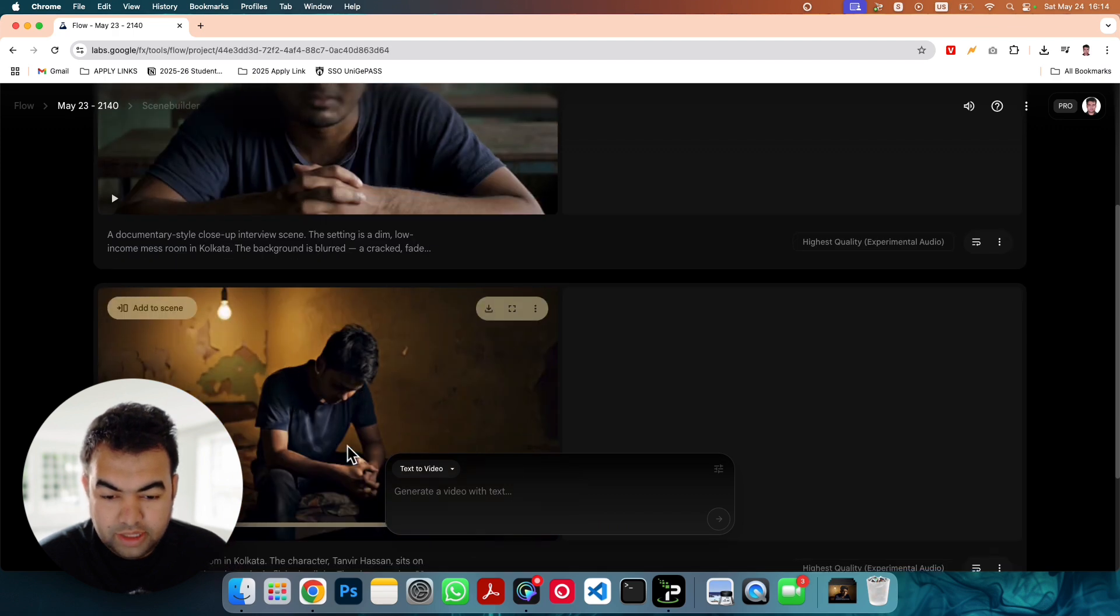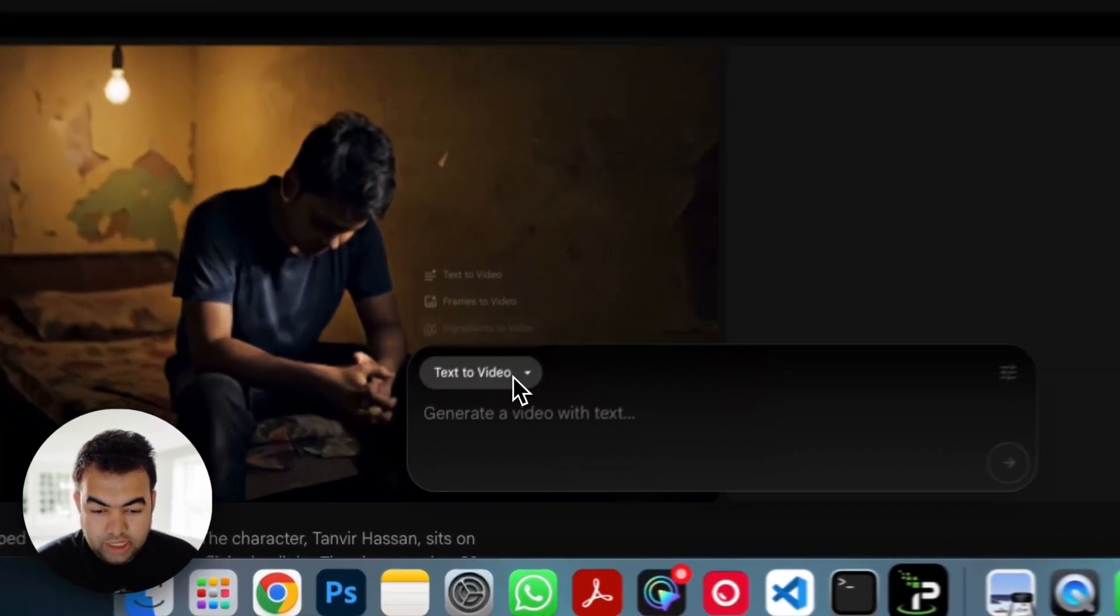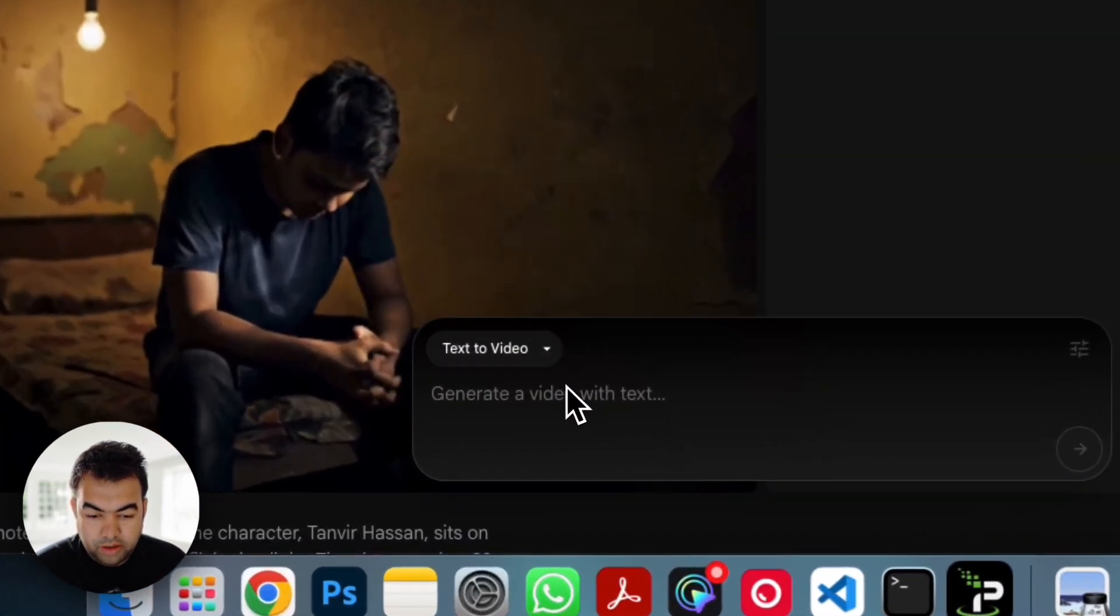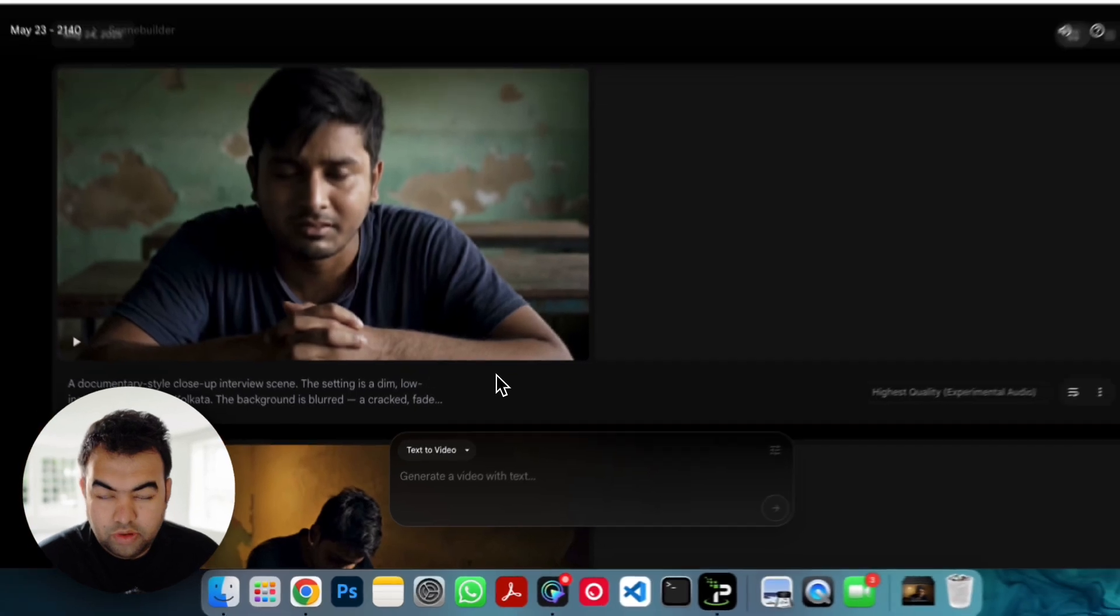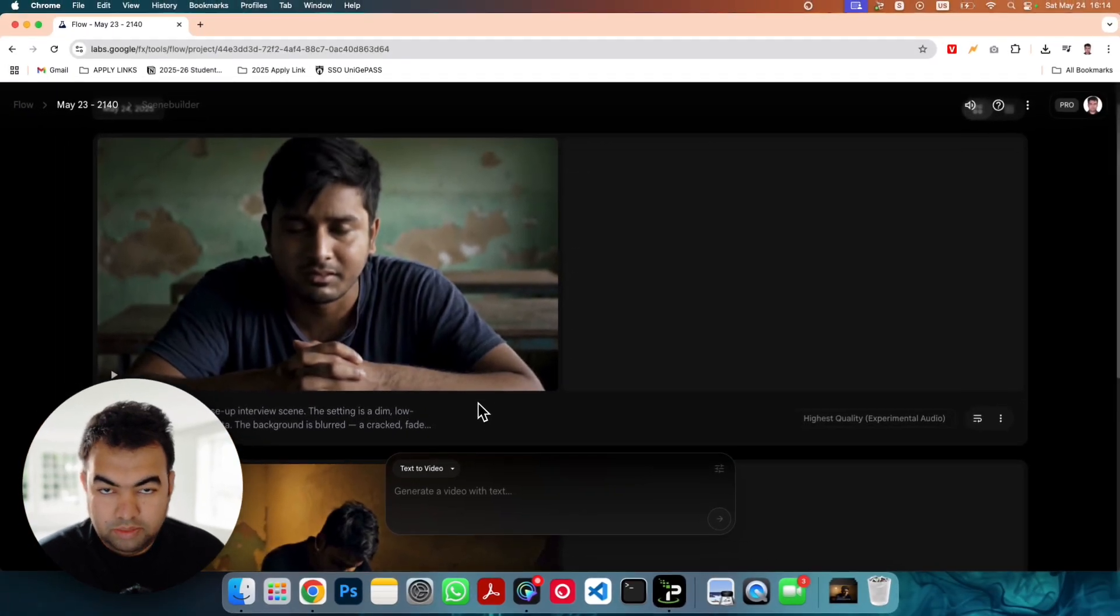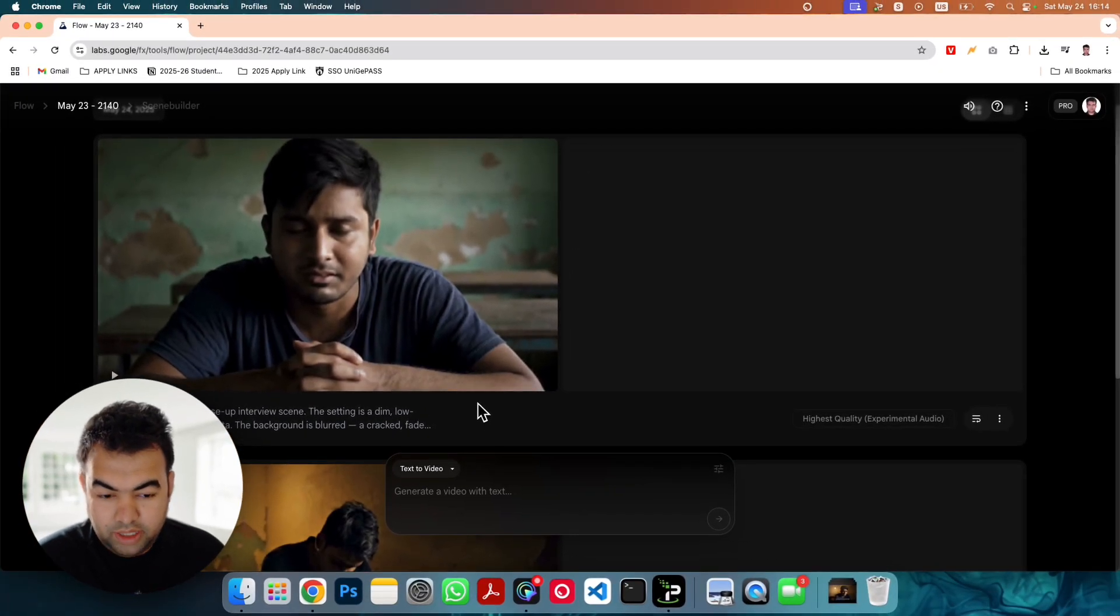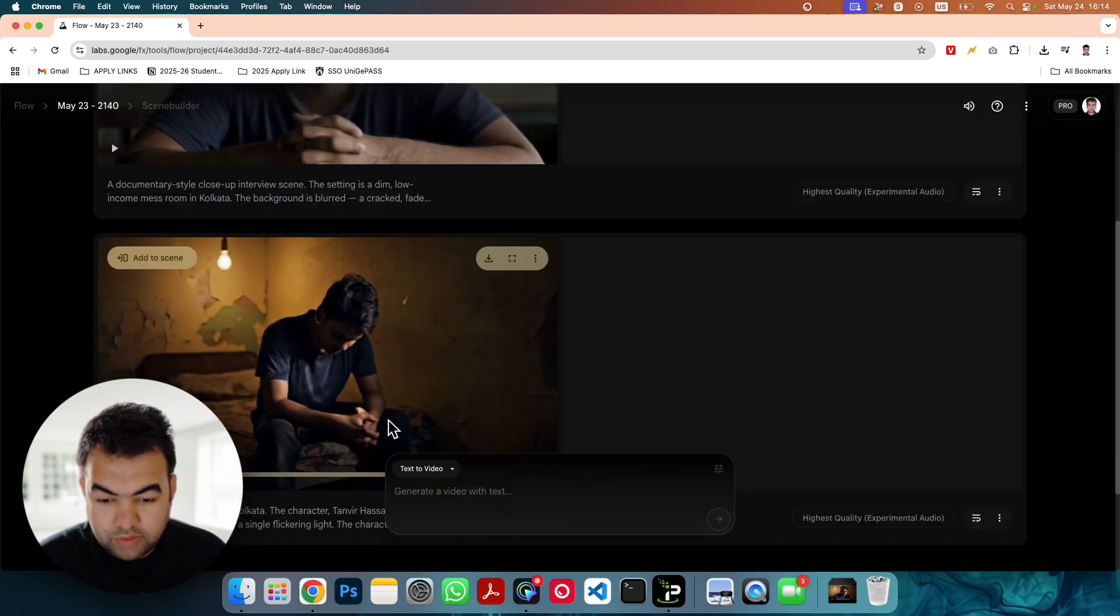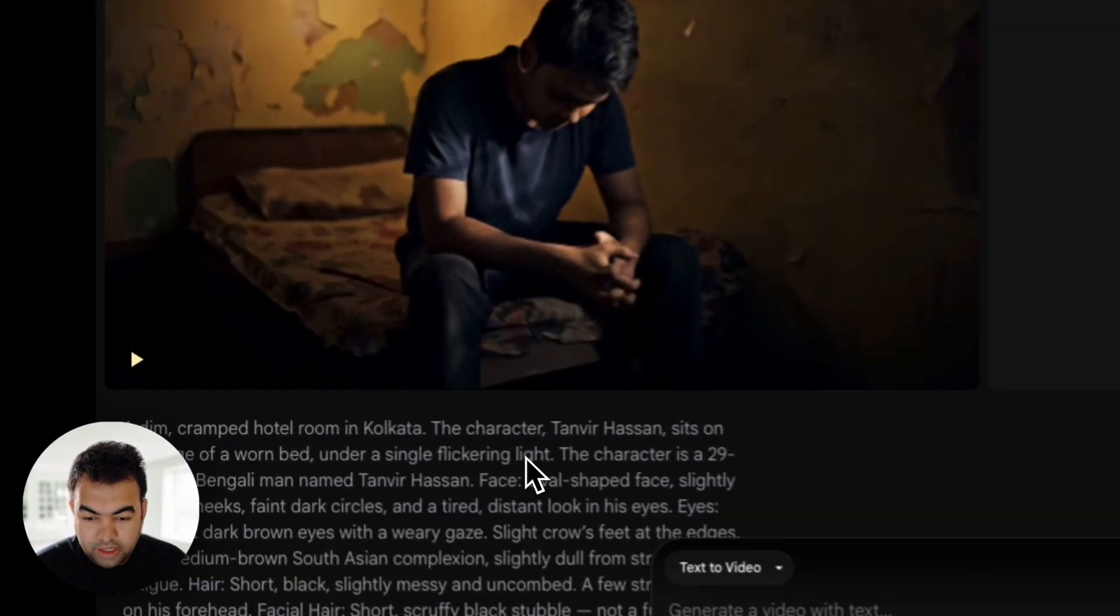The normal thing is that when you generate some videos from here it will not give you the audio, but there is a hidden setting that you need to turn on. As you can see I generated this.